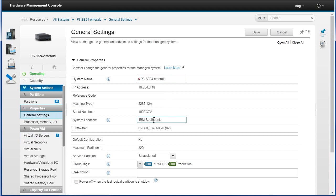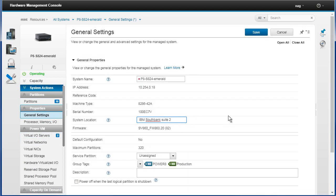Remember we're looking at servers or systems in this case. Here's the name of it, we can change the name. We can say it's RB in South Bank, we could put the fact that it's actually in suite 2 which is the computer room. Now when we did that you saw it flashed up, it was thinking a little bit. It said okay you've changed that, you've got a save operation in here.